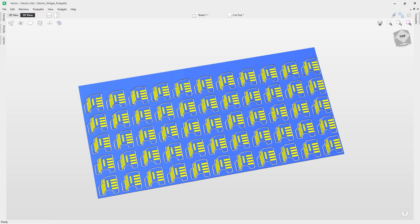In this tutorial we're going to show you how to take a set of pre-made toolpaths based on our Vectric widget file and array copy them so we can make more than one copy of the same toolpath. Then we're going to have a look at saving those out.